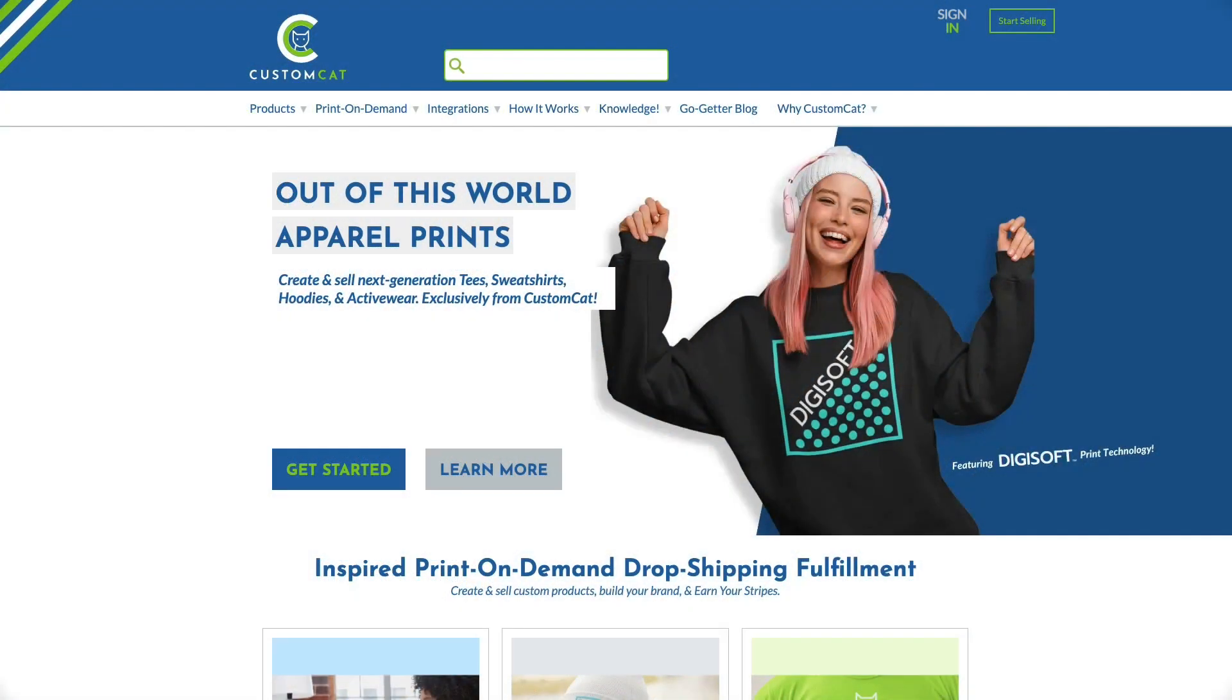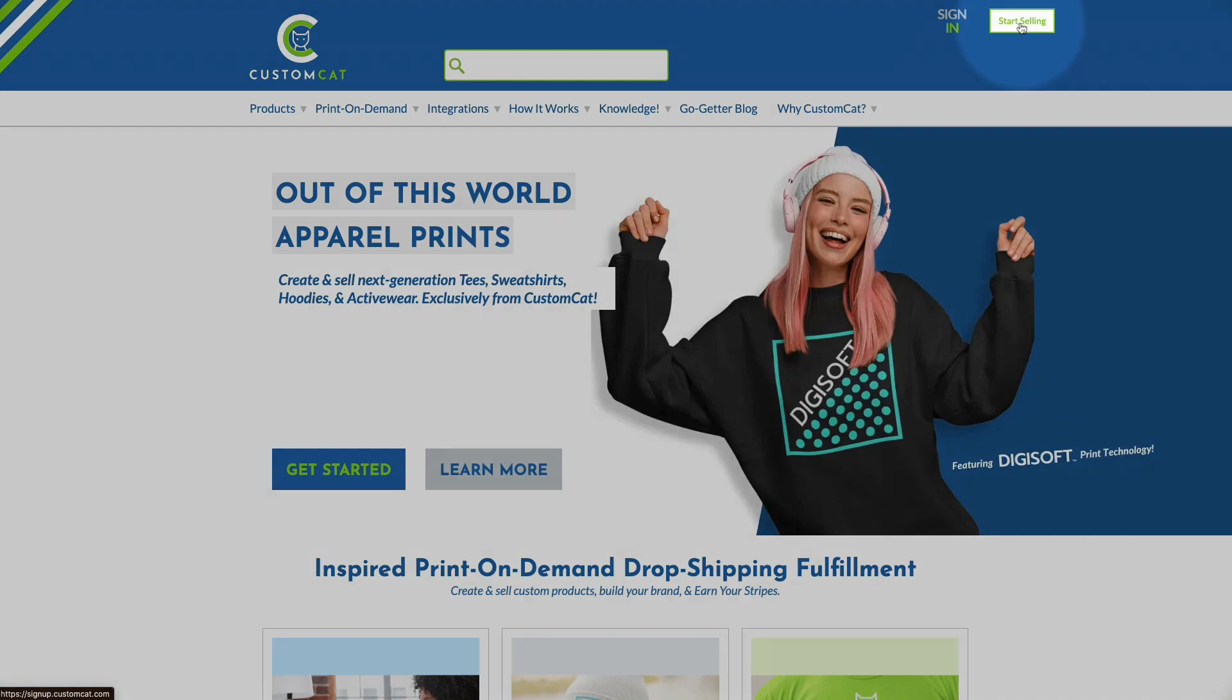To create a CustomCat account, head to customcat.com and click Start Selling in the top right corner of the page.